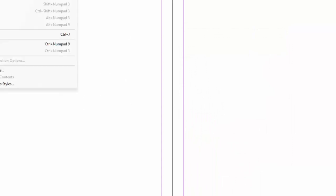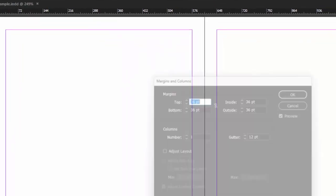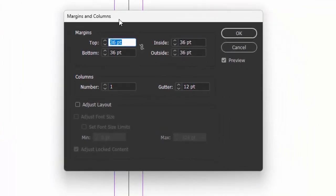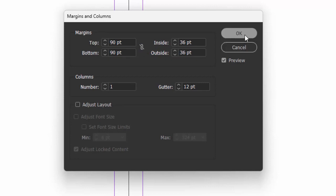Let's go to our margins and columns. Let's put in our margins. We need 90 for the top and 90 for the bottom. Also notice this lock is not locked. So there's our margins, top and bottom.